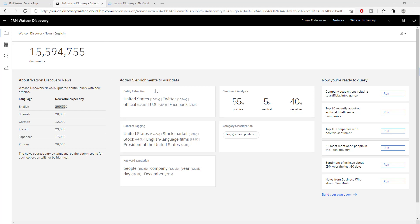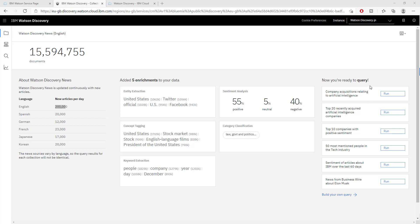It tells us some enrichments that were done to our text. It shows us overall sentiment analysis of all these documents. We can see that the overall sentiment analysis of all these 15 million documents is positive. This is what I was telling you about querying.